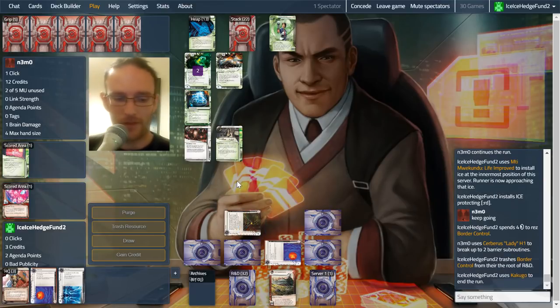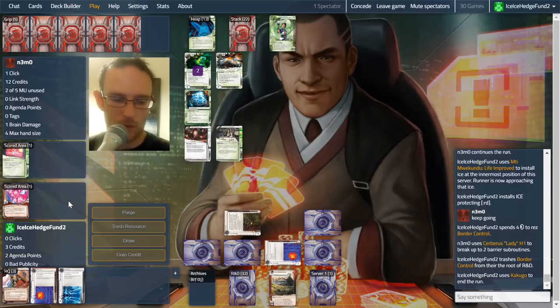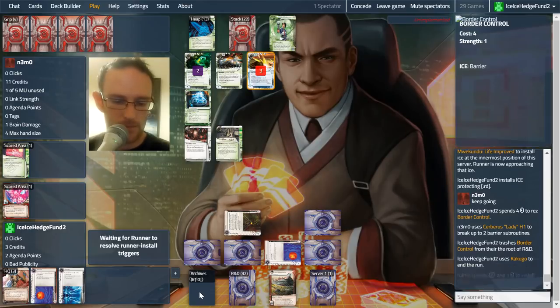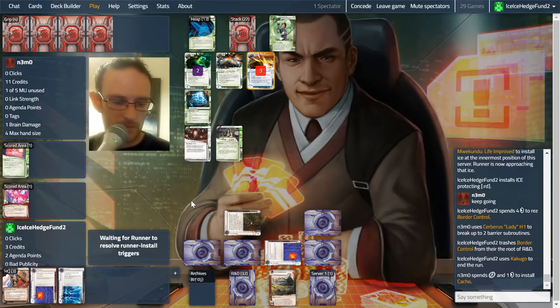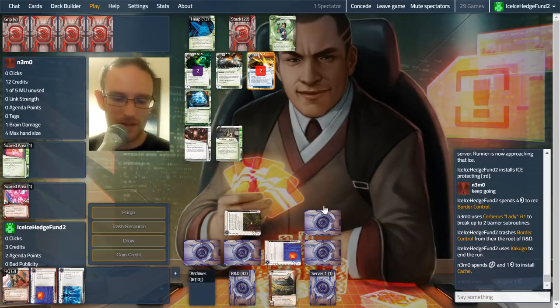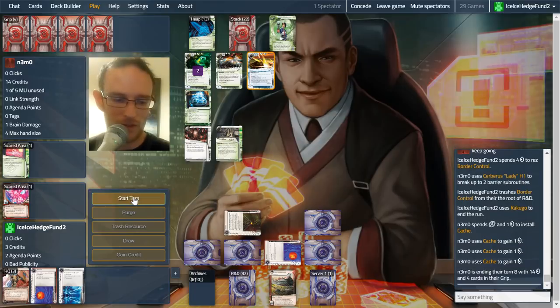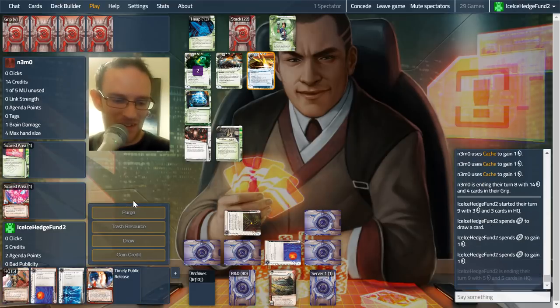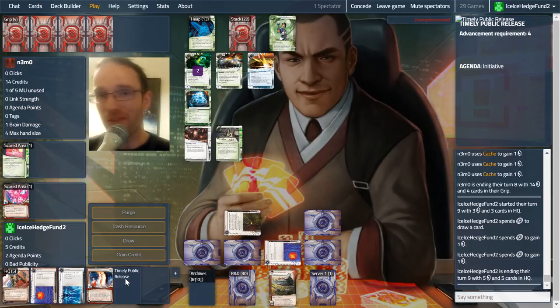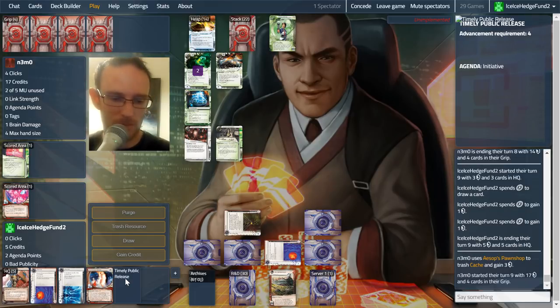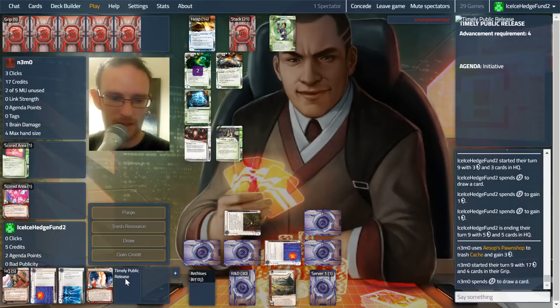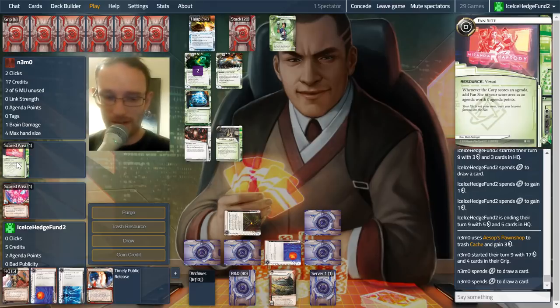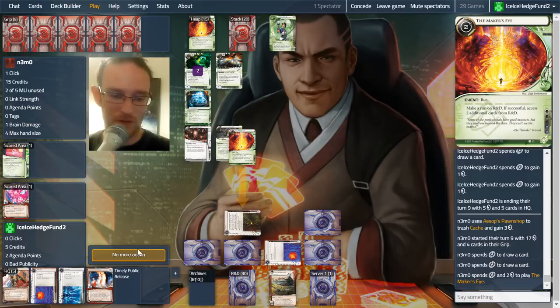Now, as I said, this deck runs kind of expensive sometimes and we are incredibly poor. And that is without anything rezed on our scoring server either. Well, these are not good draws for us. They're good at a different point in time. We would have preferred timely public release. Or of course Nisei as our first agenda to score. But celebrity gifting both of these is not that appealing. They can easily get into HQ. We've seen a legwork already and they have shadow net available. So both of these are all kinds of bad. Thankfully we drew our maker's eye.